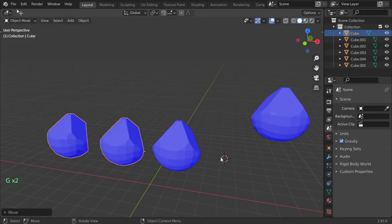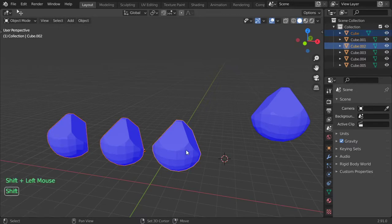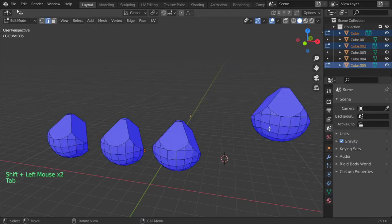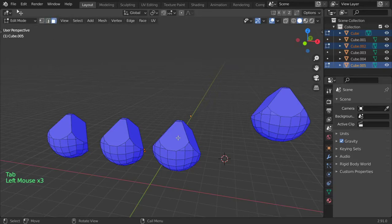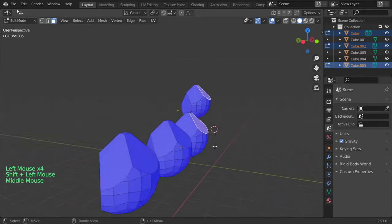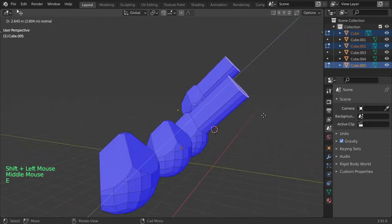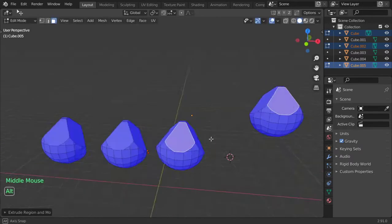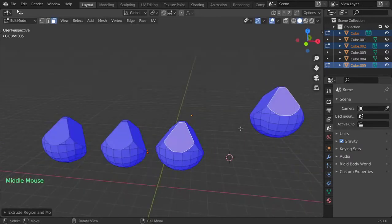What is awesome about Blender 2.9 is that you can select many items and press Tab so we can manipulate and edit them at the same time. This feature is new and wasn't available in previous versions.